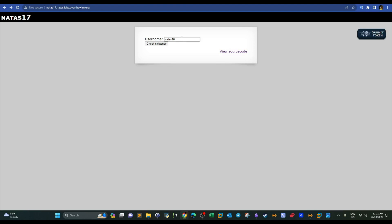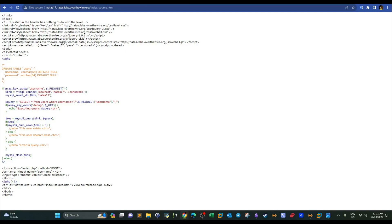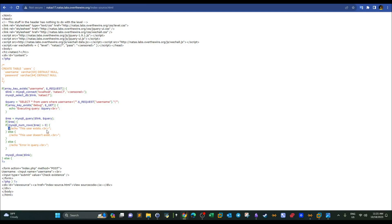The web application gives no feedback regarding whether the inputs we provide are true or false. We check the source code and see the echo is commented out, which means no matter what input we provide, we get no feedback. Neither error-based nor boolean-based SQL injections will work, so we have to resort to time-based SQL injection.